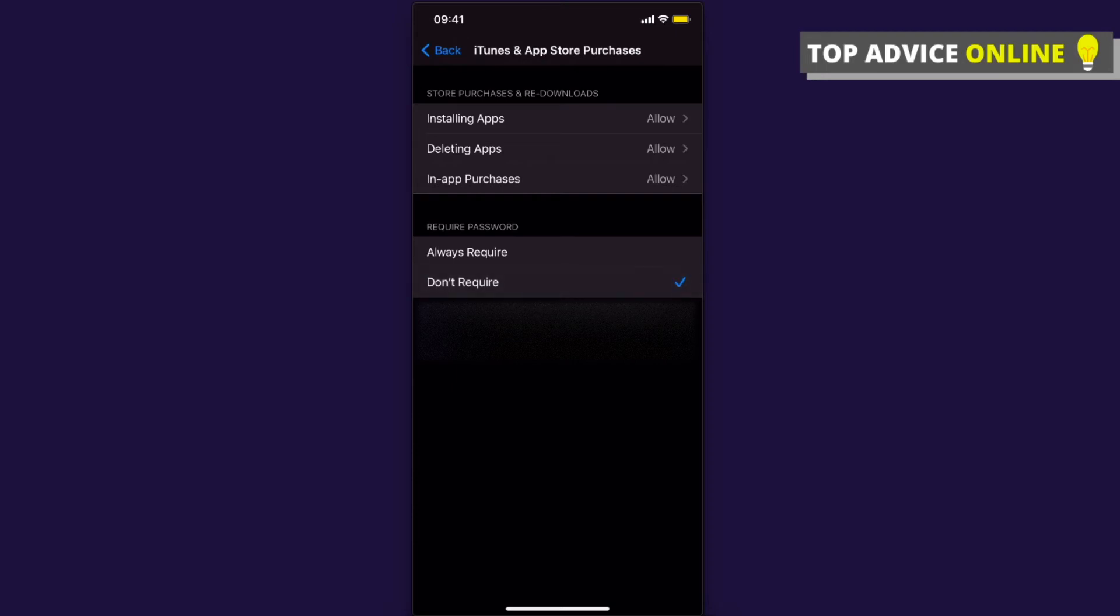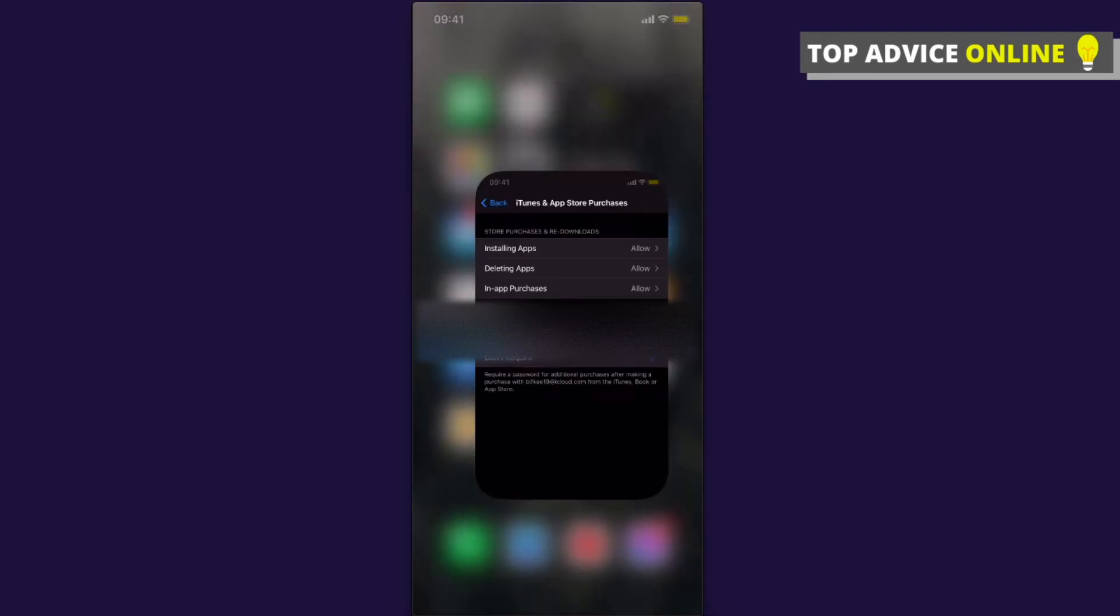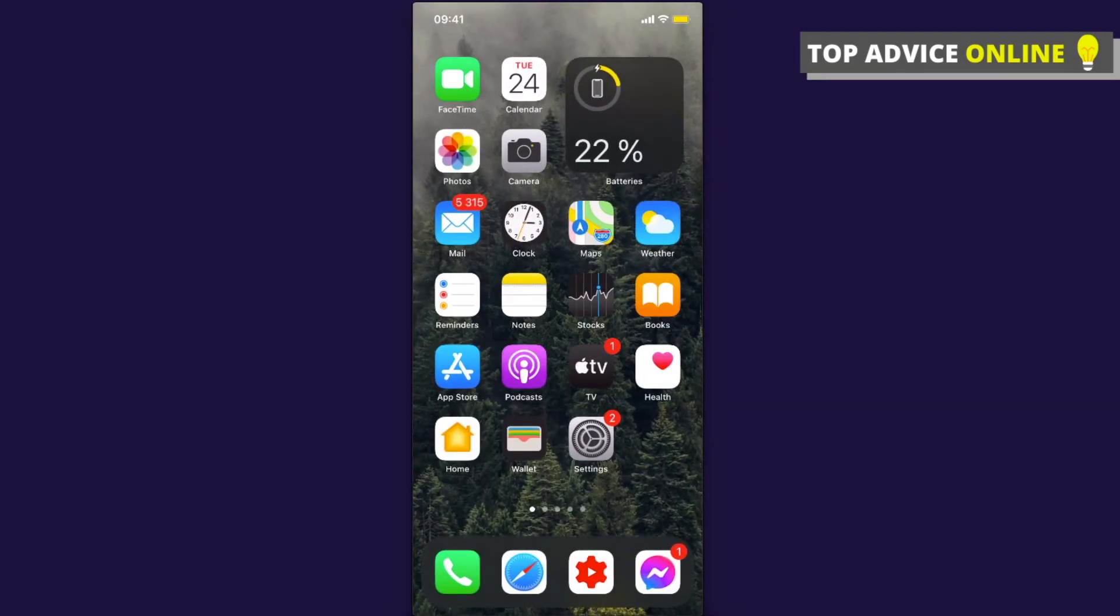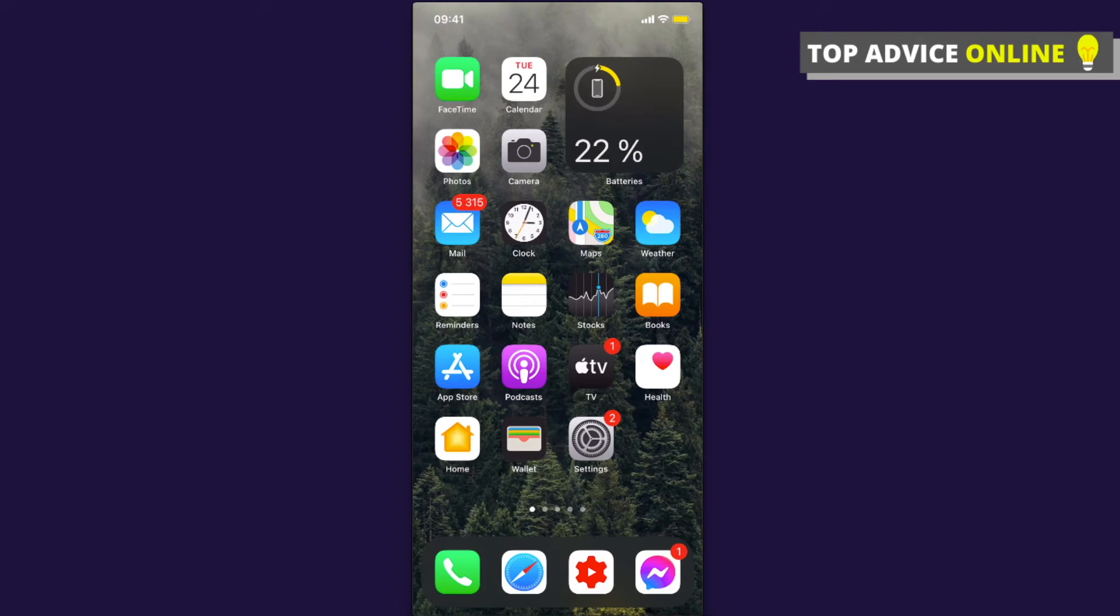Now you can download apps without your iPhone or iPad requiring you to write the password. So guys, that's pretty much it. If I helped you out, please press the like button and subscribe for more. Take care, bye!